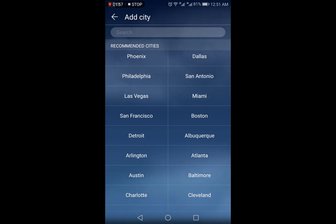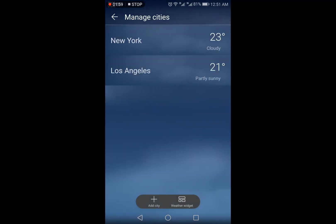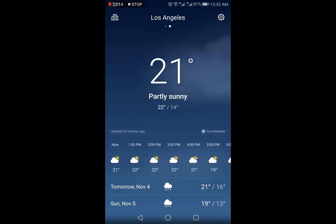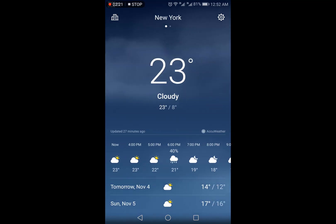Going back to the main page, on the top right-hand side you can see 'New York' is displayed, meaning the New York weather is shown. Once you scroll right, you will see the weather for the other locations you have selected.